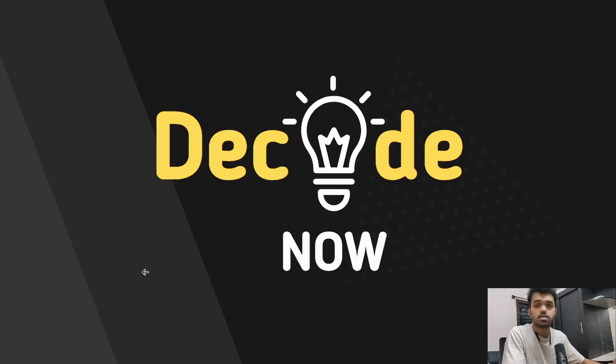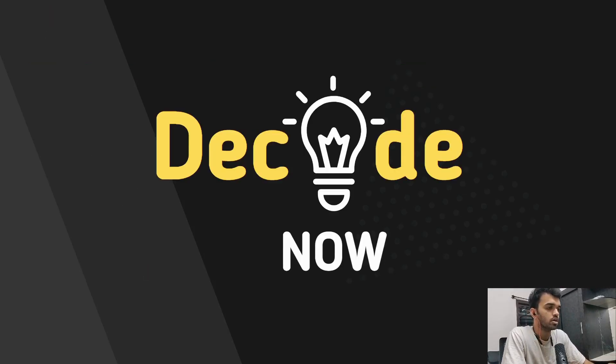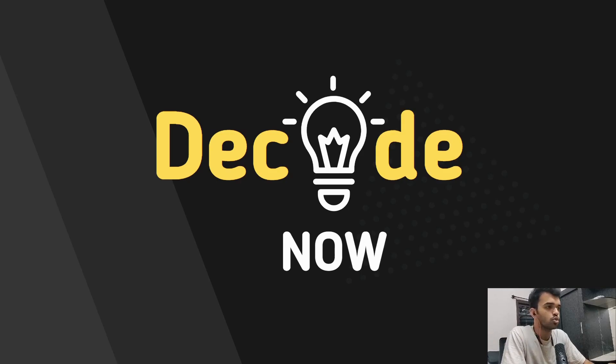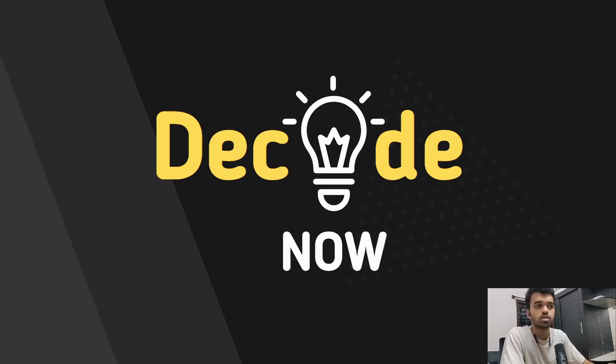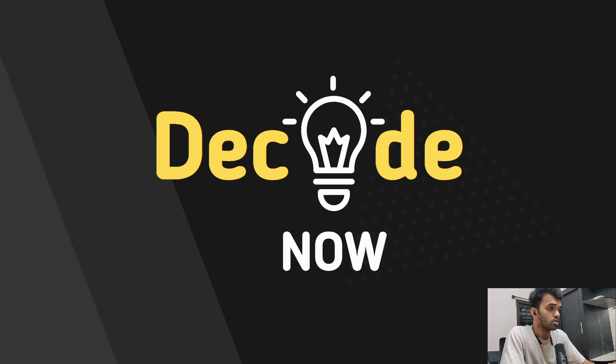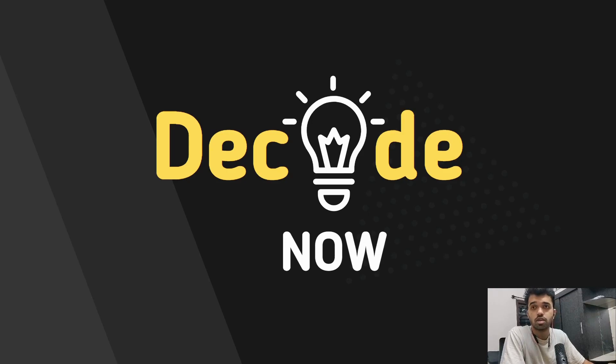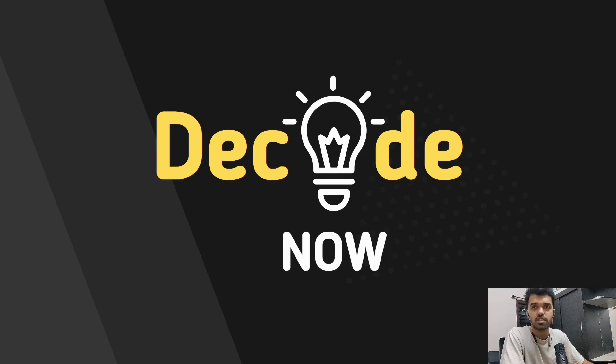So this is all for this particular video. If you have learned something new, please do like the video and please do subscribe to our channel and support us. If you have any questions, suggestions or any feedback, please do let us know in the comment section below. That's all for the video. And see you in the next video. Thank you.